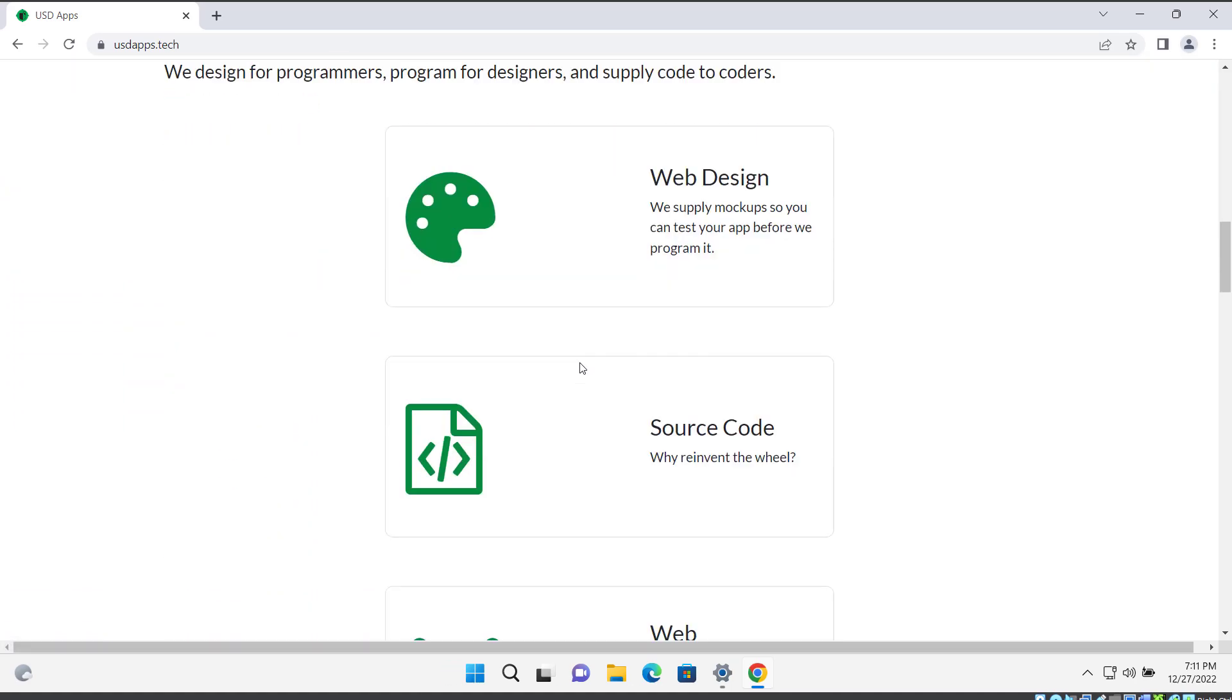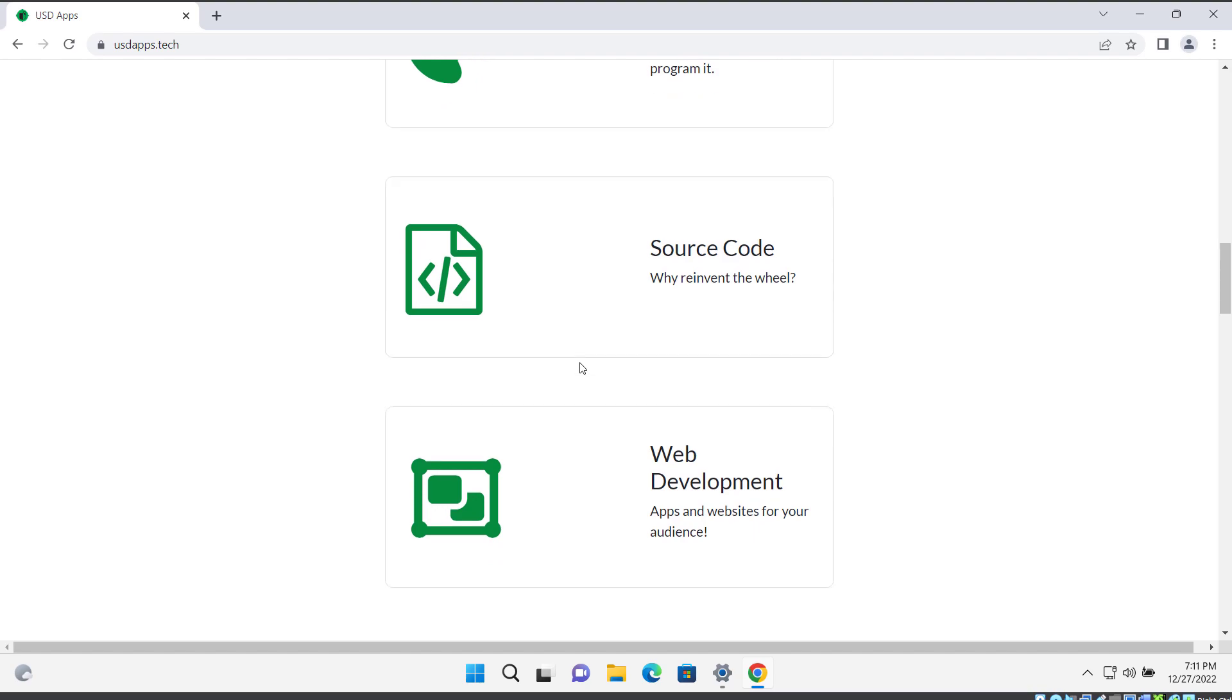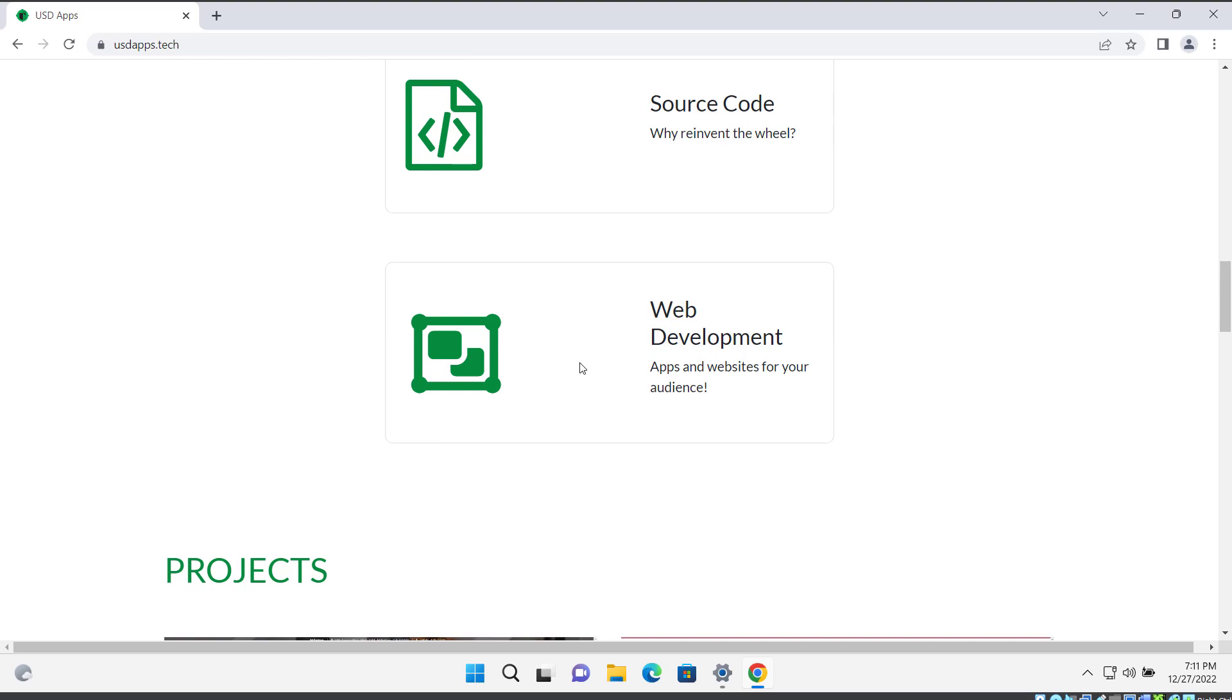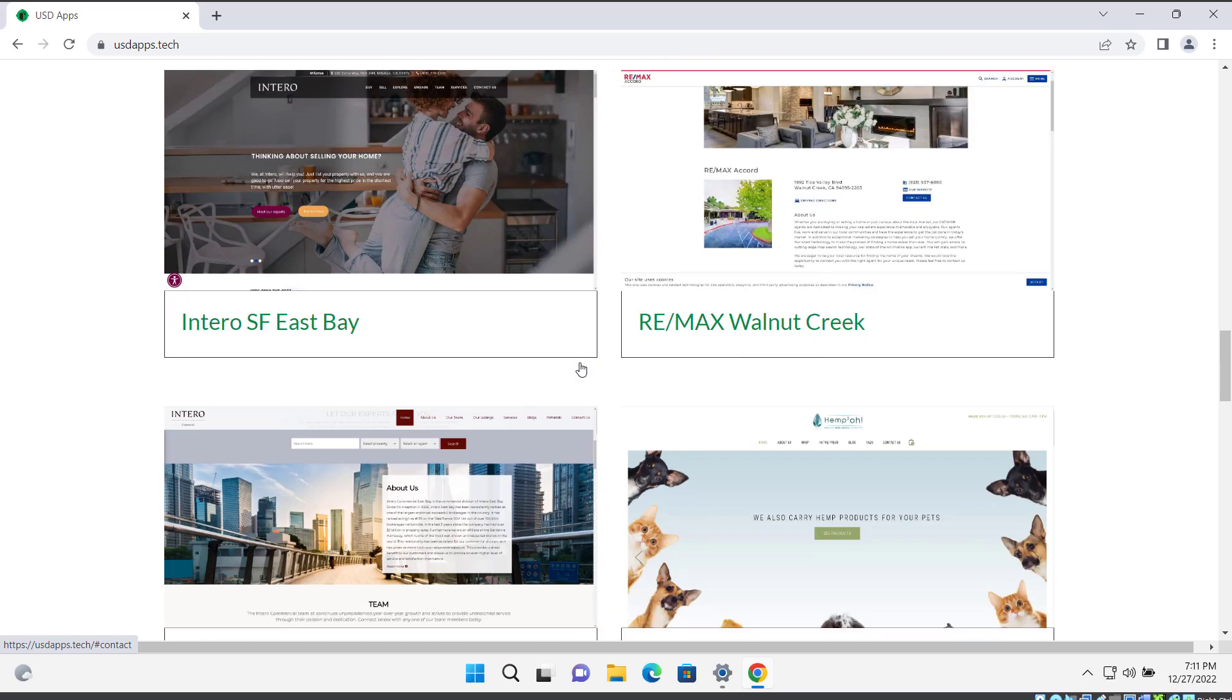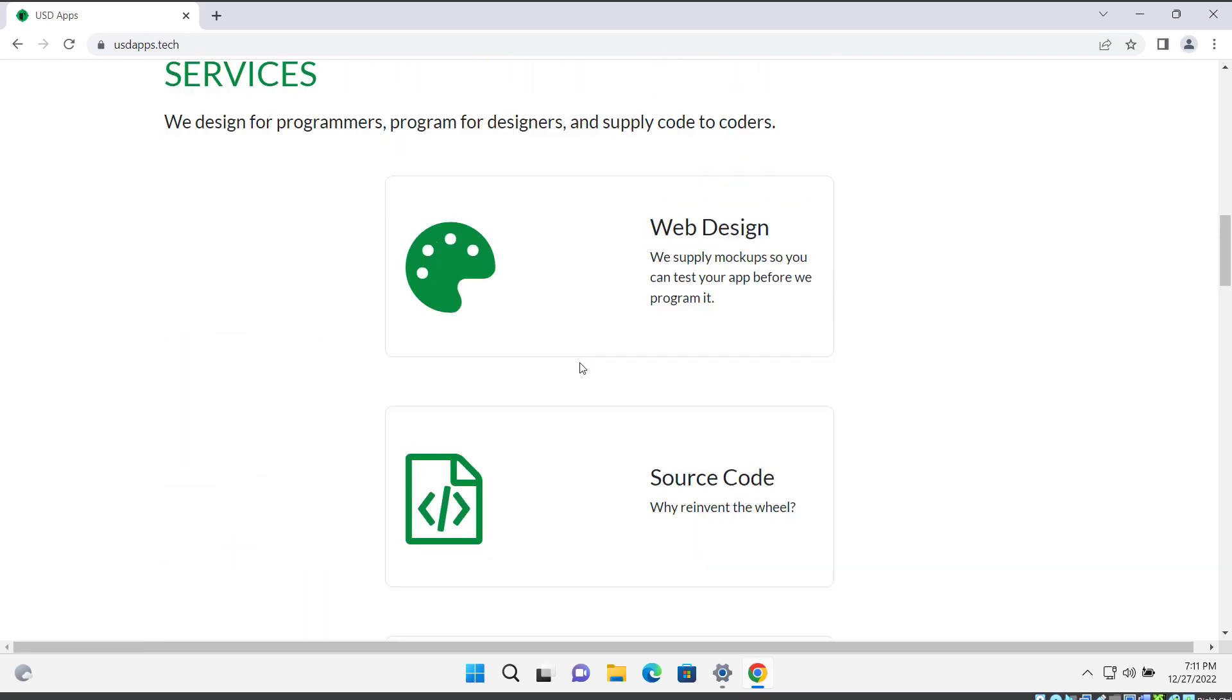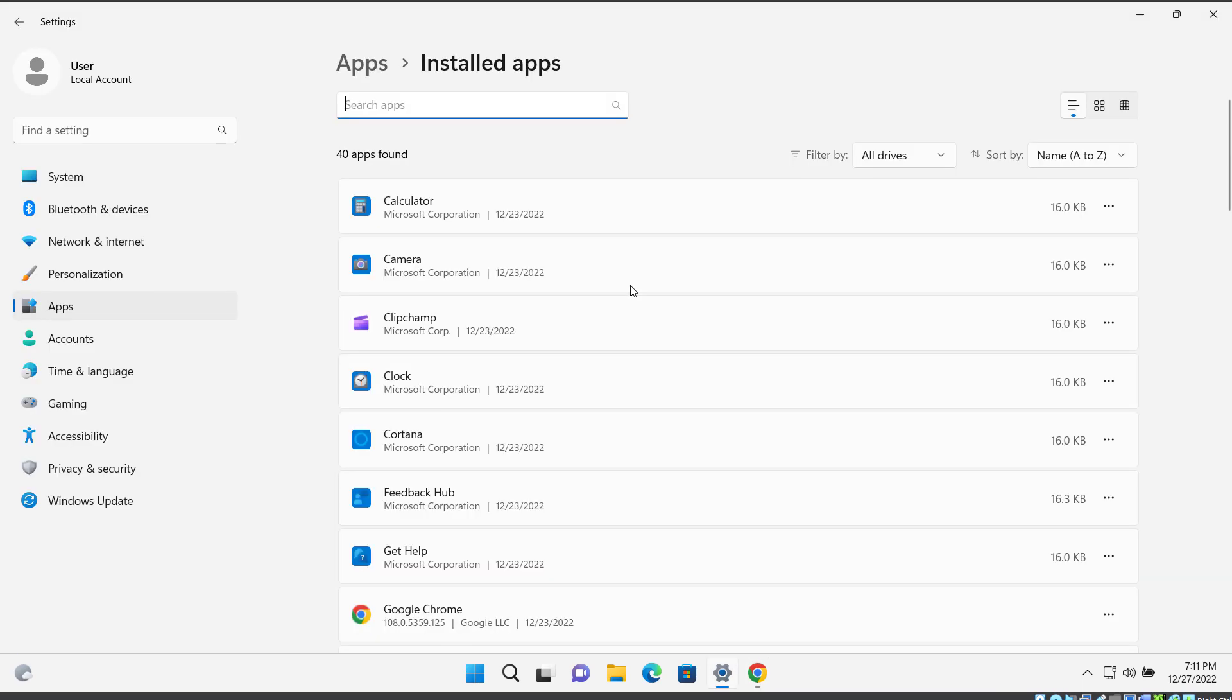and more. They have a team of experienced professionals who can help you with all of your tech needs. And right now they are only taking 10 signups to do projects, so if you are interested in outsourcing your tech projects, be sure to check them out at usdapps.tech. I'll put this link in the description below. Now let's get back to the tutorial.